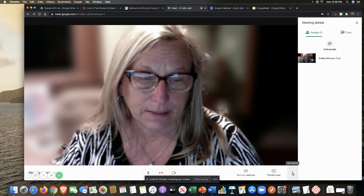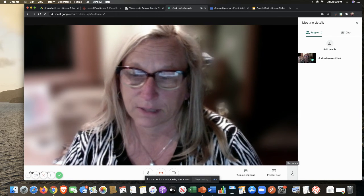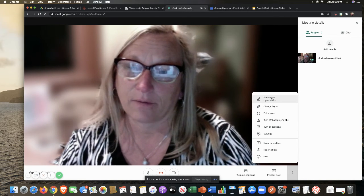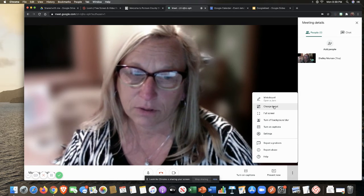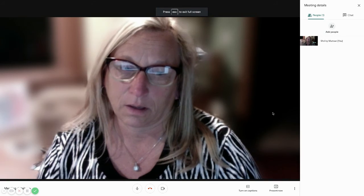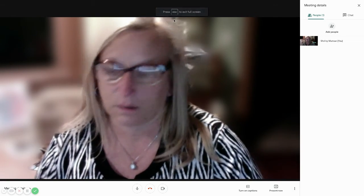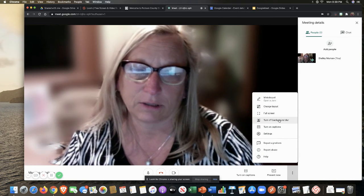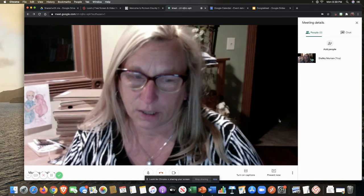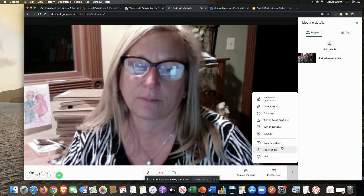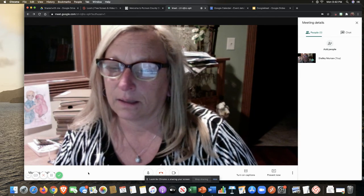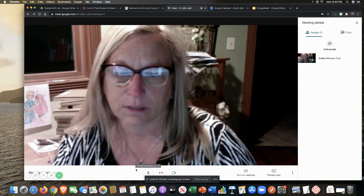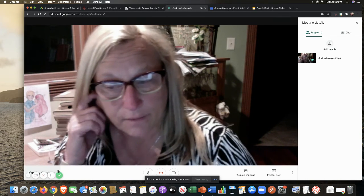I'll go back here to my actual Google Meet. And I'm going to go to more options over here on the side. And this is where I have the ability for a whiteboard. I can change the layout. I can go full screen. I can hit escape. I'm going to go out of my full screen. I can actually turn off my blur here as well. I can turn on my captions.